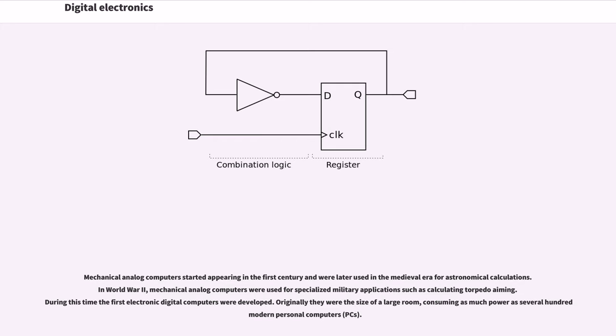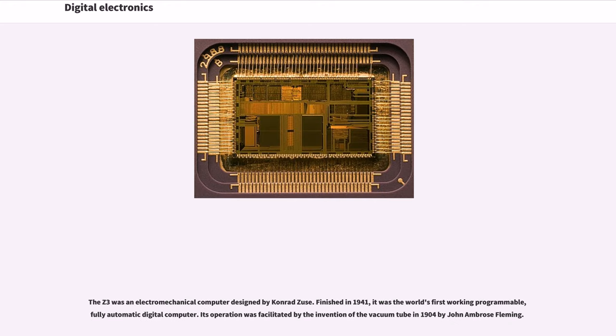Originally they were the size of a large room, consuming as much power as several hundred modern personal computers. The Z3 was an electromechanical computer designed by Konrad Zuse, finished in 1941. It was the world's first working programmable, fully automatic digital computer.